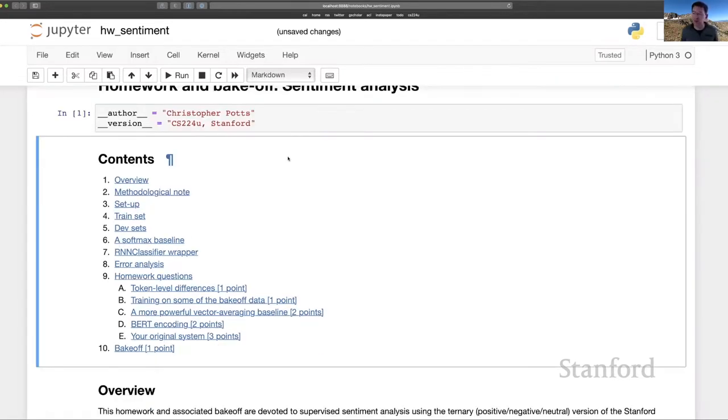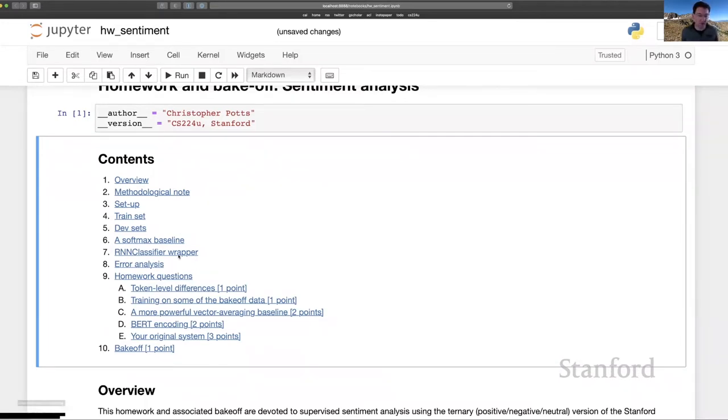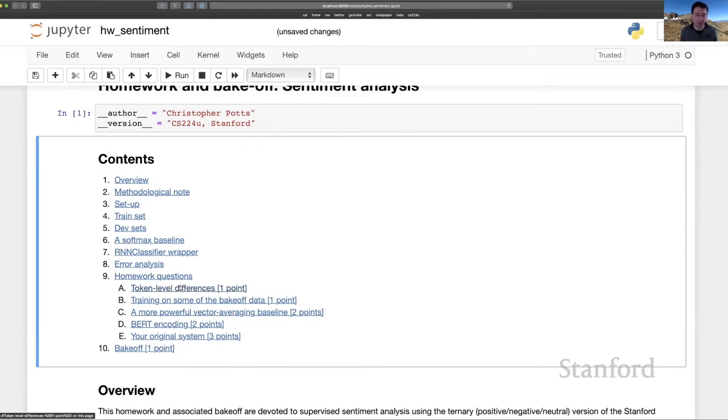So the plot is the usual one. We're going to introduce a task and associated data and help you with setting up some baselines and doing error analysis. And that's all a lead into these homework questions, which are meant to help you explore the data in meaningful ways and also set up some additional baselines that might inform ultimately your original system, which you then enter into the bake-off.